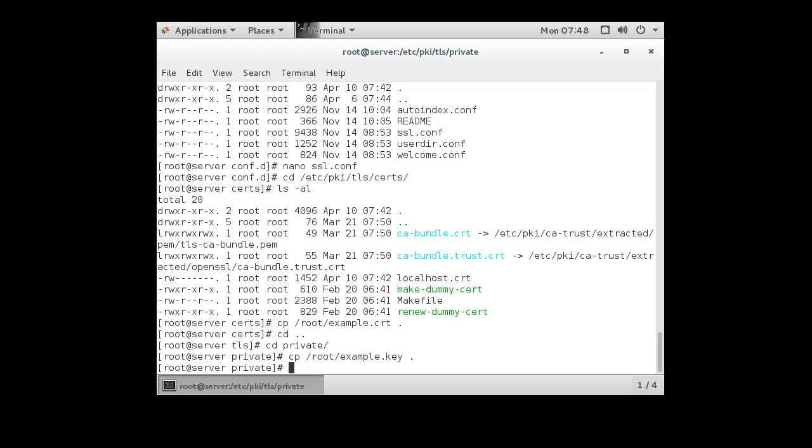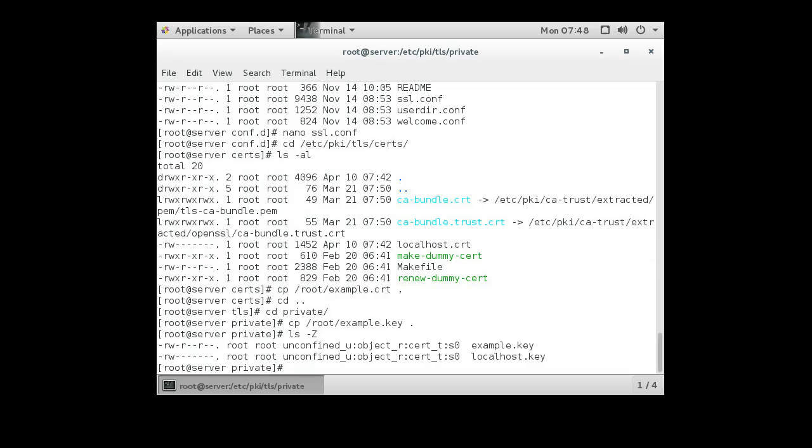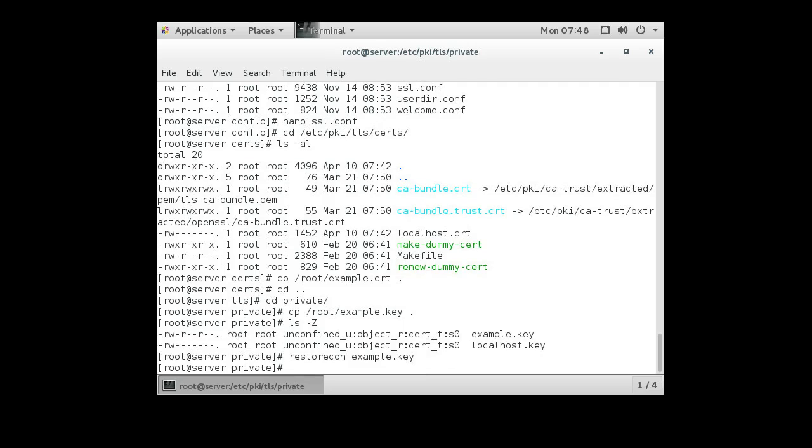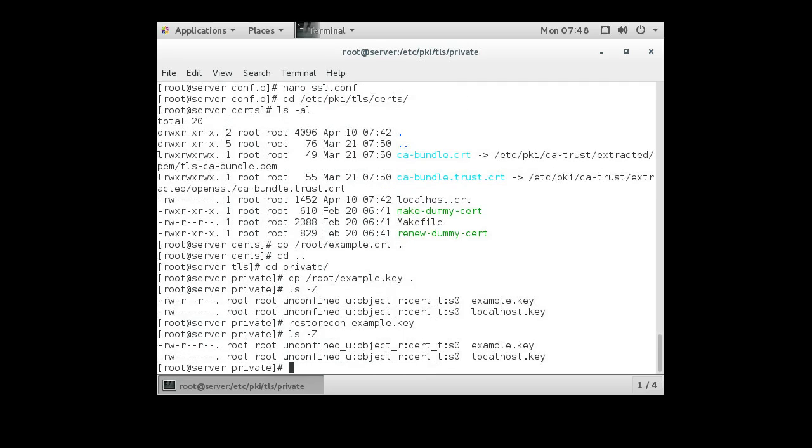At this point, you can see that the context type for the key is cert underscore t. And we want that to be cert underscore t. If it's incorrect type, you want to use something like a restore con on the example.key file and restore the context, which will just change it back to cert underscore t. And we should be able to now restart our web server and test it.